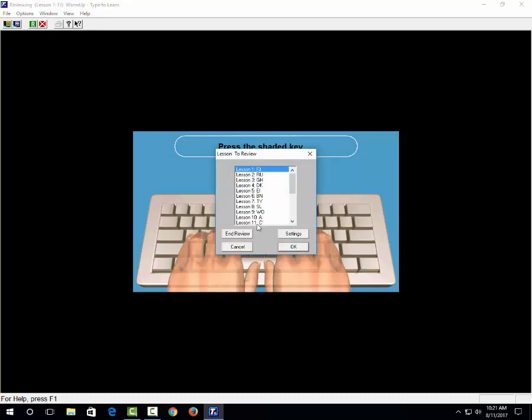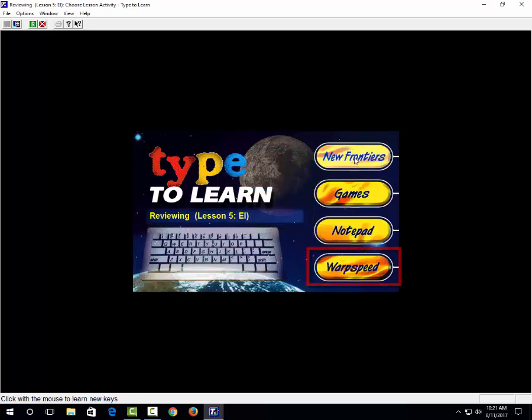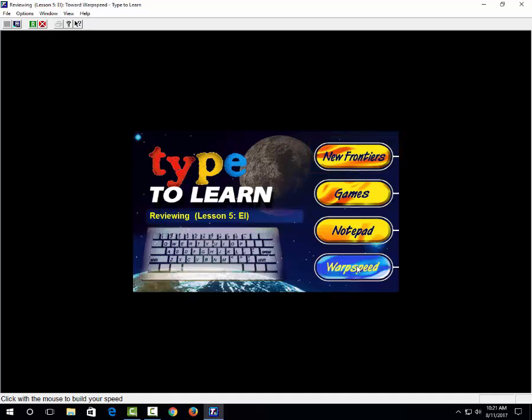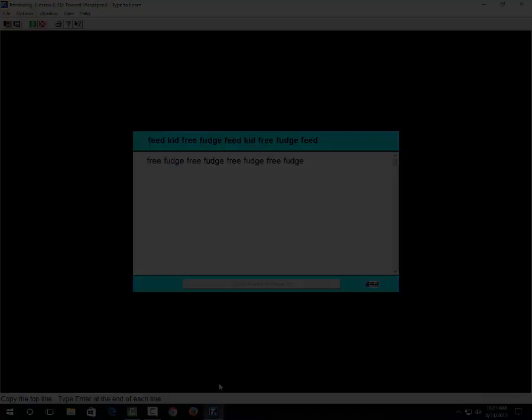When you're ready to start taking a test in Type to Learn, you choose lesson five. Click OK and choose warp speed. You might want to practice first. If you feel confident and you think you'll do a good job, then you go to warp speed. You start typing as fast as you can. You keep typing until you get to the end, and then you hit the enter key and you keep typing.